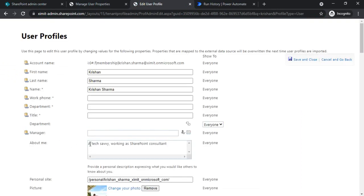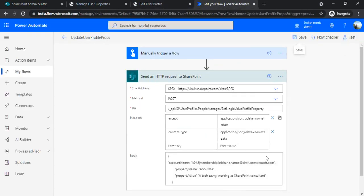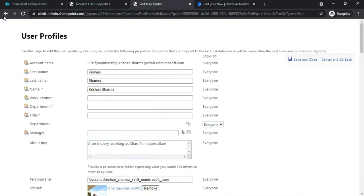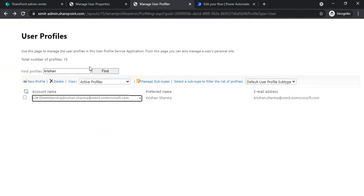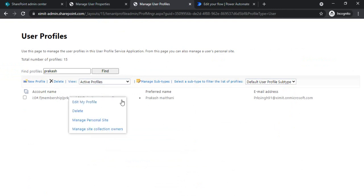But right now the method which I just showcased you is only being used to update my own properties. So if I use any other, for example any other person - I'm just picking my colleague name - and if I try to update this guy...